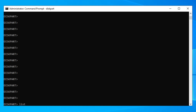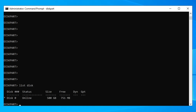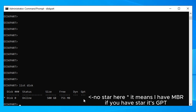Now type 'list disk' again and press Enter. Here we need to check if your Windows disk is GPT or MBR. If you see an asterisk (*) under the GPT column, your drive is GPT. For me there is no asterisk, so my drive is MBR.